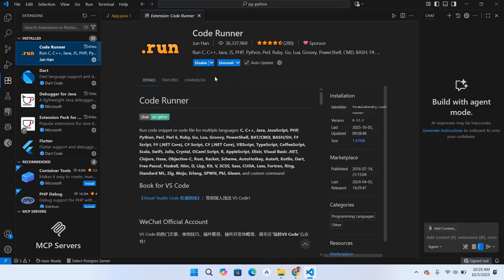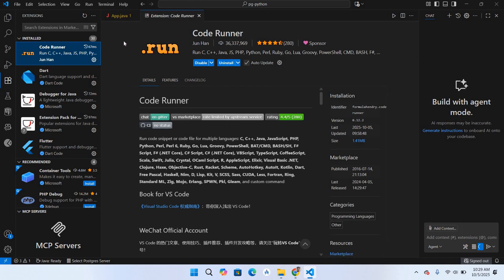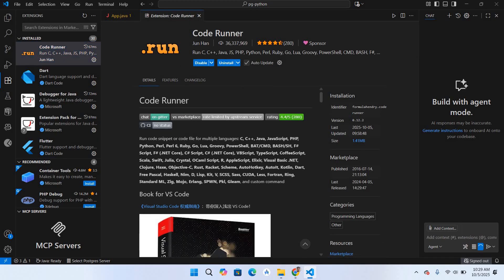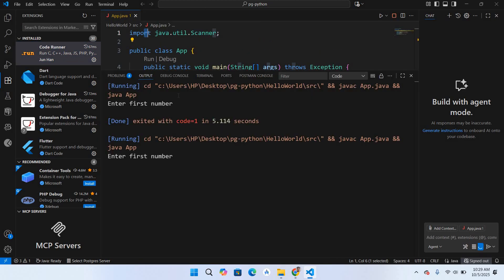It is installed as you can see here. Now if I run this program, it is running an output and it is asking me to enter a number. If I try to enter a number, it is not working.